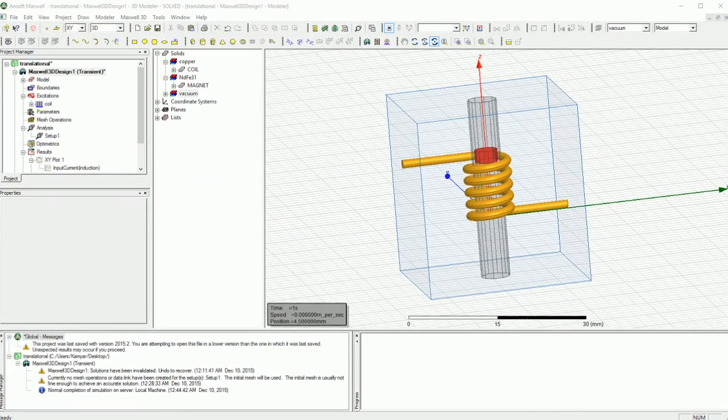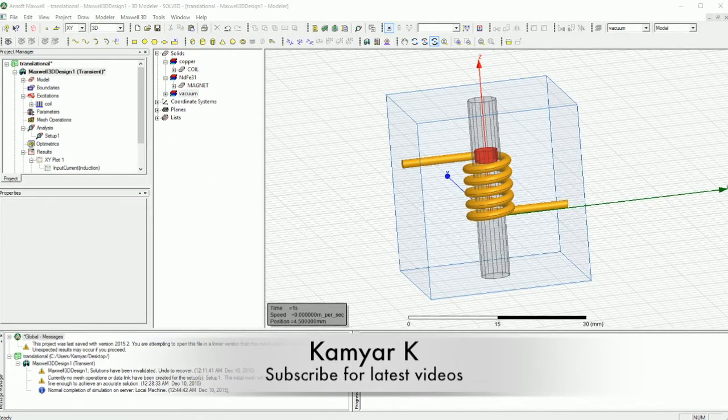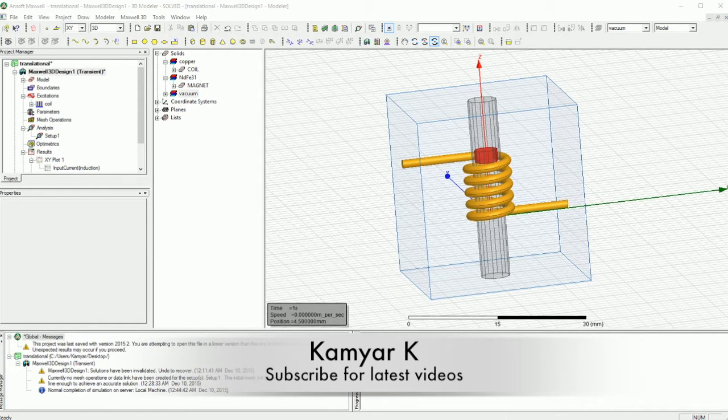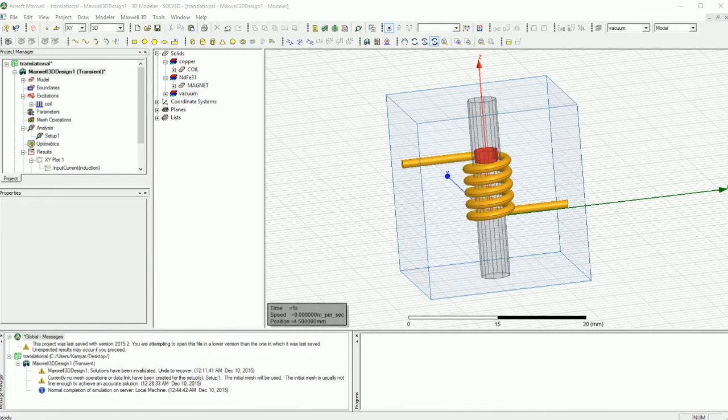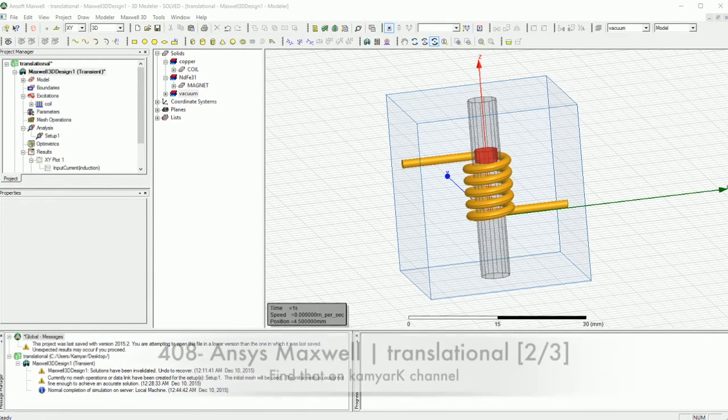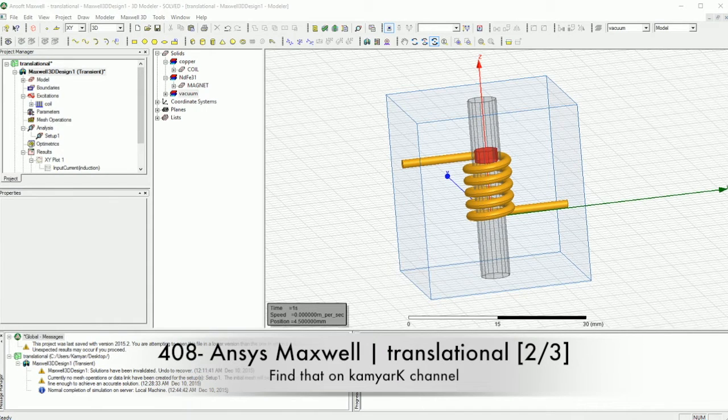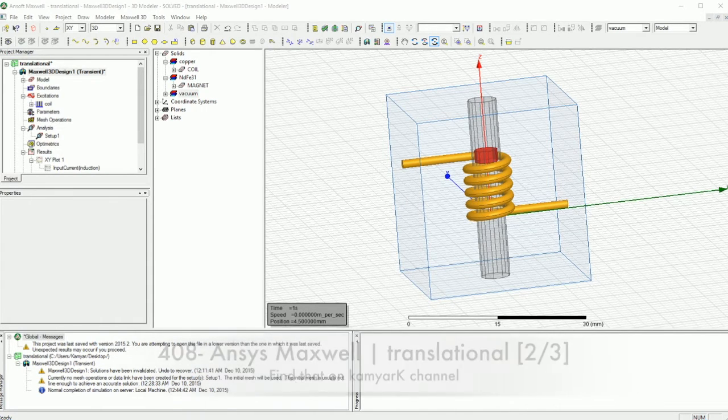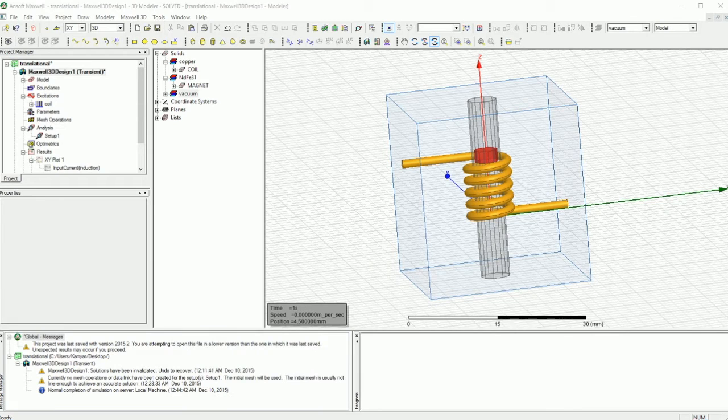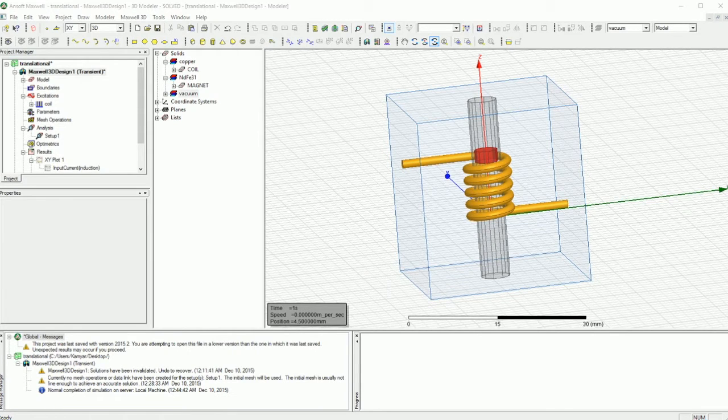Hello YouTube and welcome to my channel. This is the continuation of the previous tutorial and in this tutorial we are going to check out the results that we got from the Translational Motion Transient Simulations design that we've done in the past two tutorials.